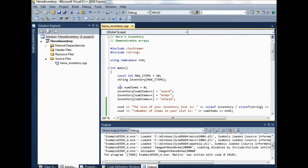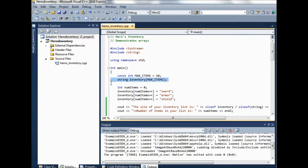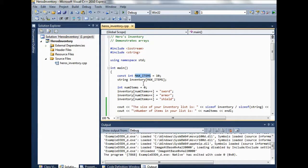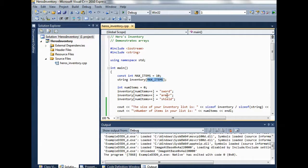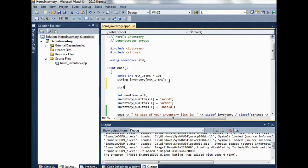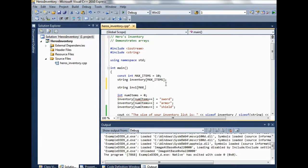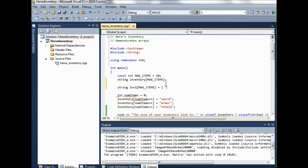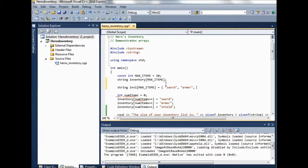The first thing here you notice just as in C sharp we can declare arrays of items. So we have this constant max items that's 10 and we can create a string inventory with 10 items in it. You could also do something like string inventory one of max items and you could initialize it like you do in C sharp. So we could say sword, armor, shield.